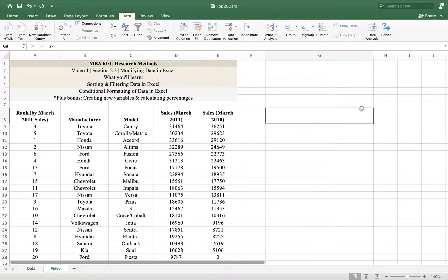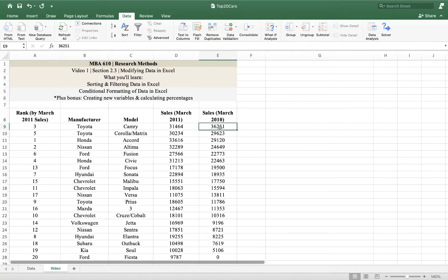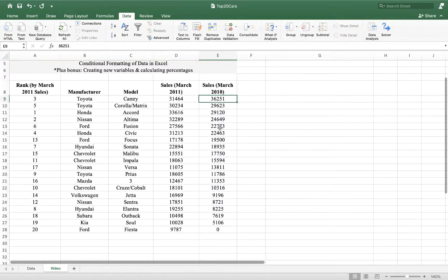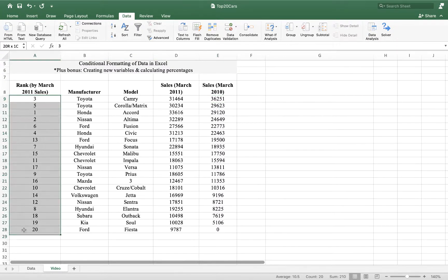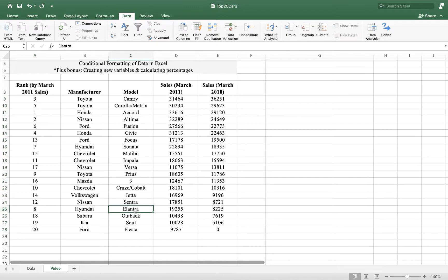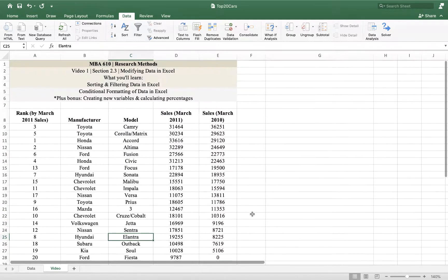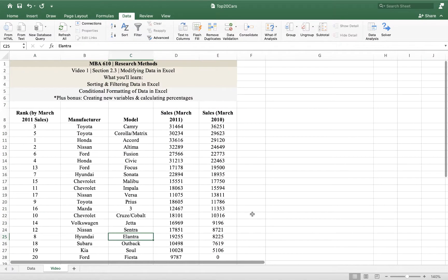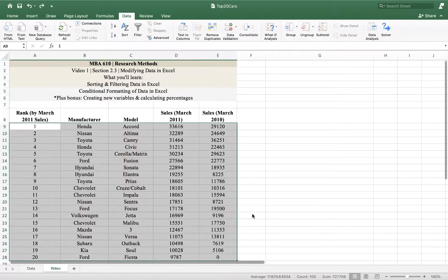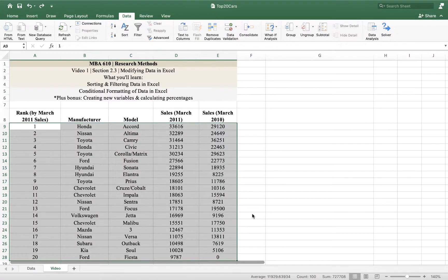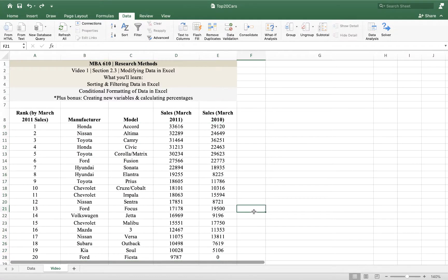Here we go. Now we're sorted with the items that sold the most in March 2010 on top rather than 2011. You can see that it jumbles these numbers, but that's okay. One thing you should know about Excel: if you hold down Command Z or Control Z, that will undo what you've done. So I hit Command Z and now I'm back to where I started.